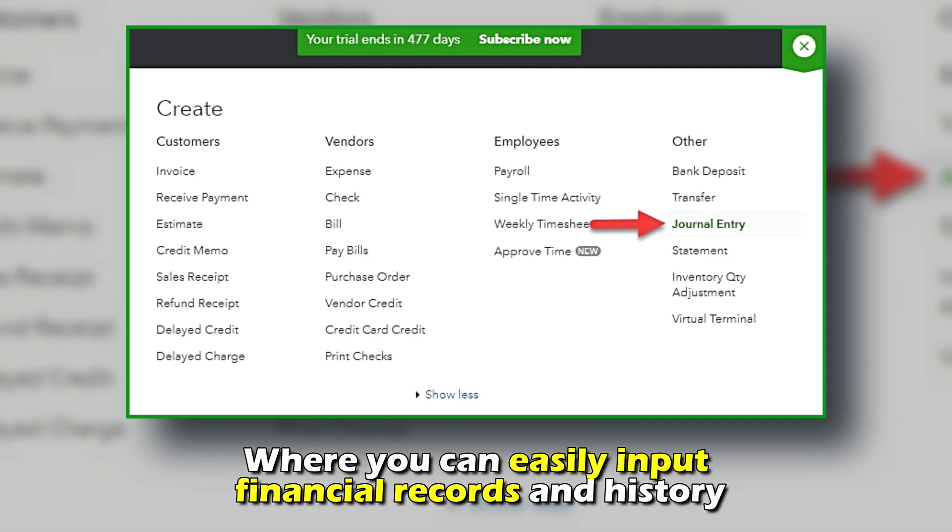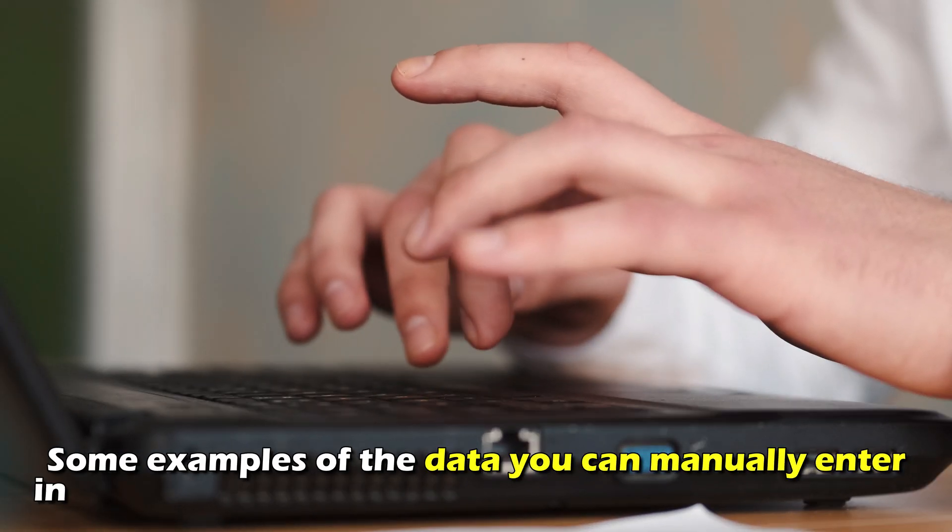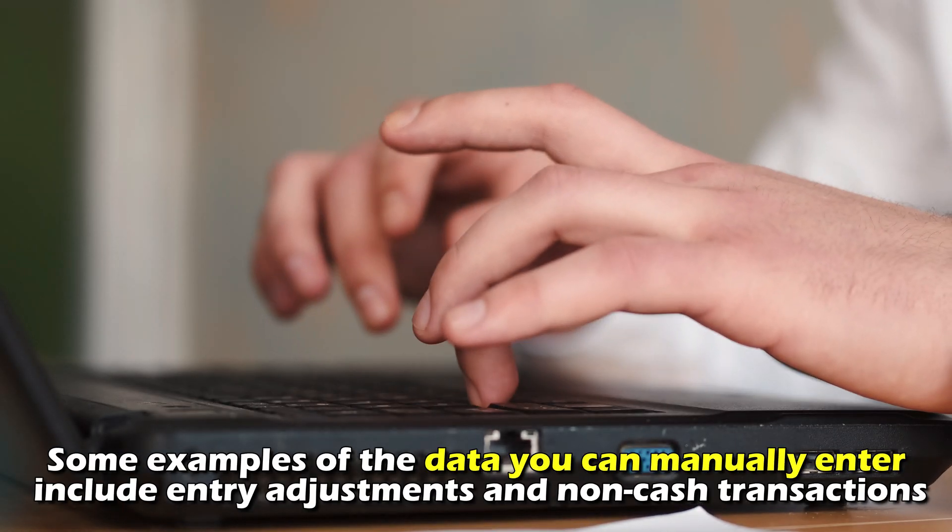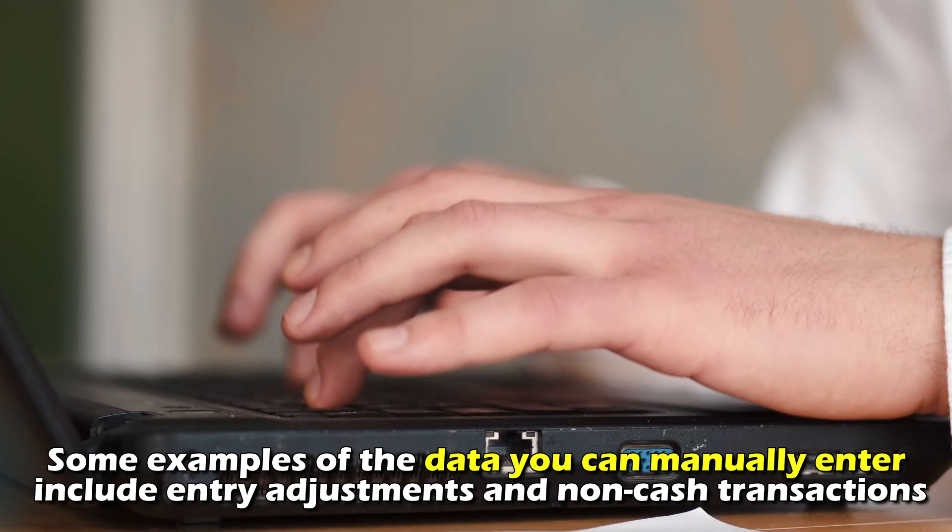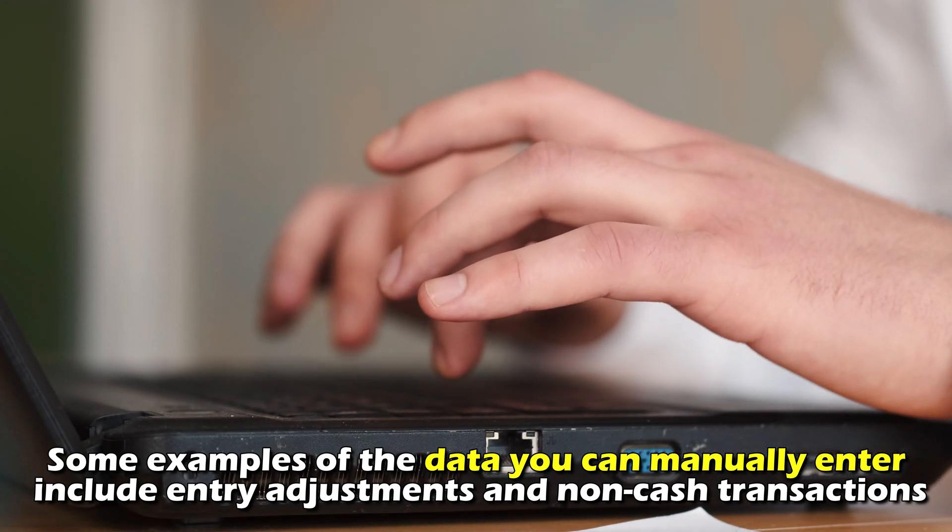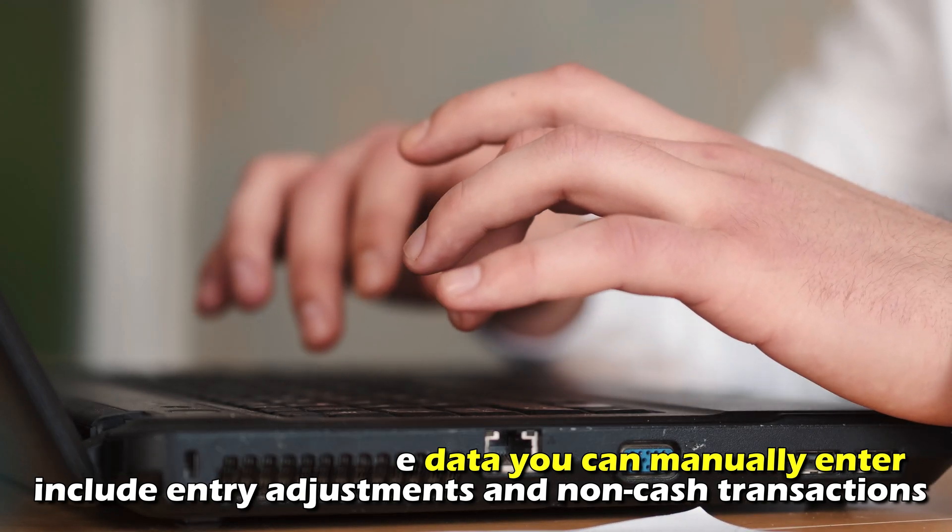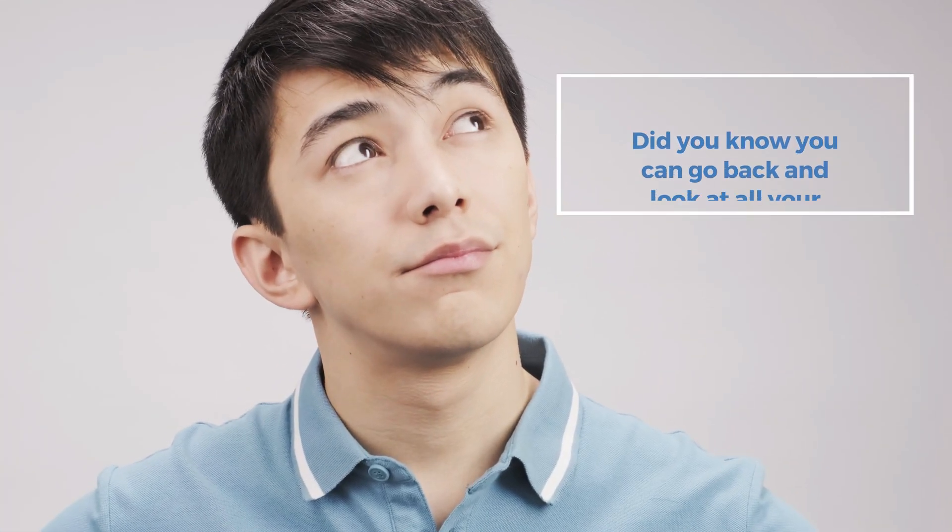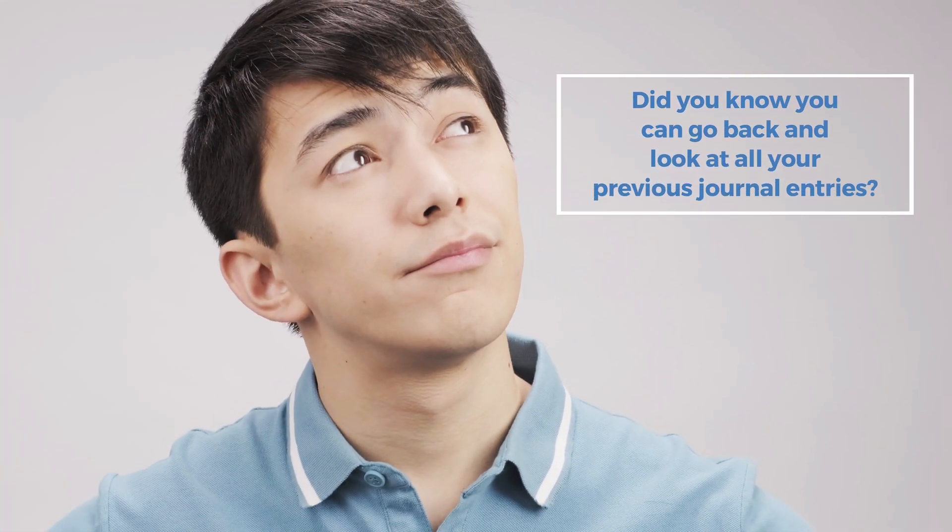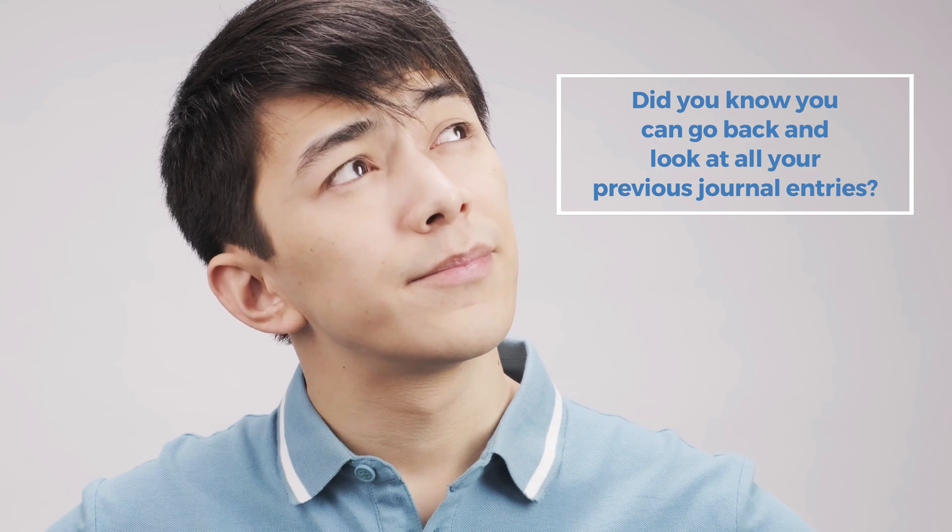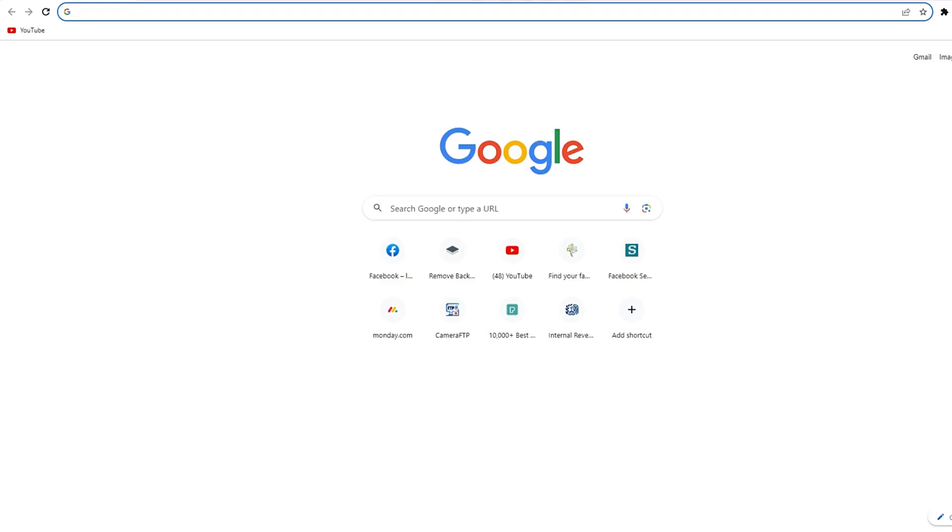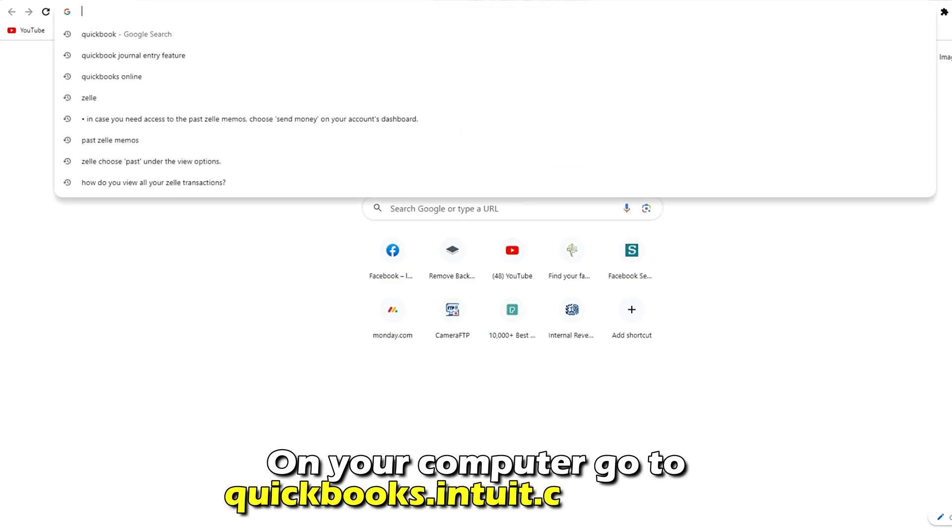Some examples of the data you can manually enter include entry adjustments and non-cash transactions. But did you know you can go back and look at all your previous journal entries? Here's how. On your computer...